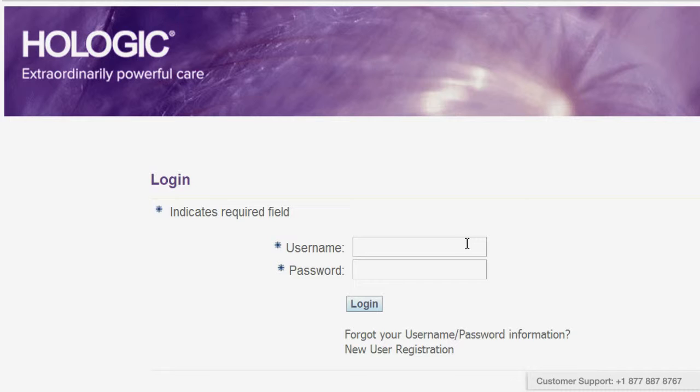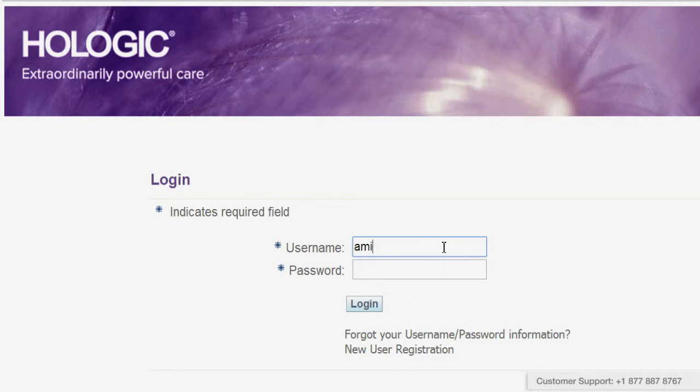Next, enter your username and password. If you don't yet have a username and password, click on the new registration link underneath the login box.